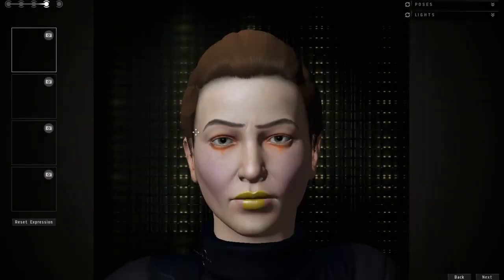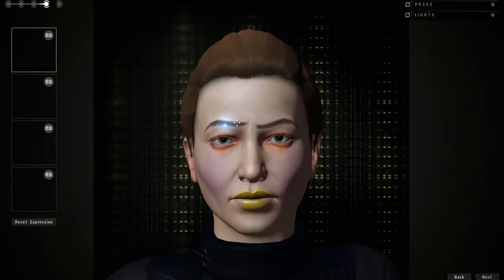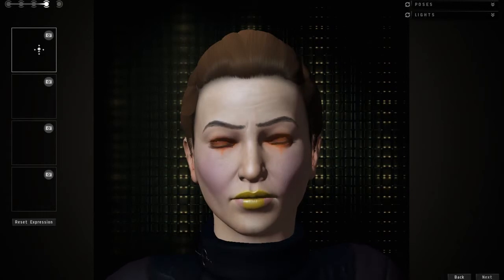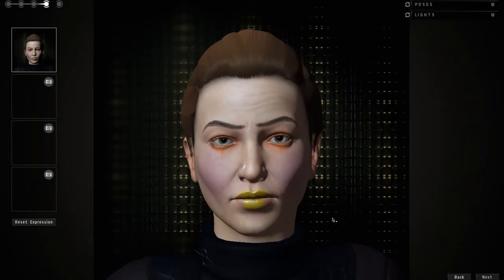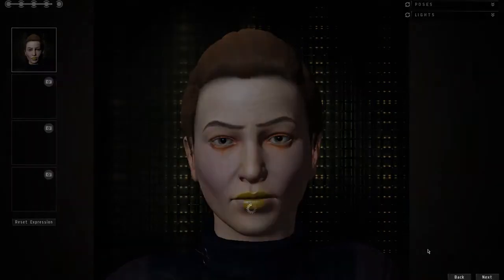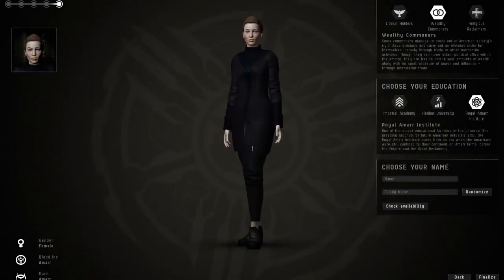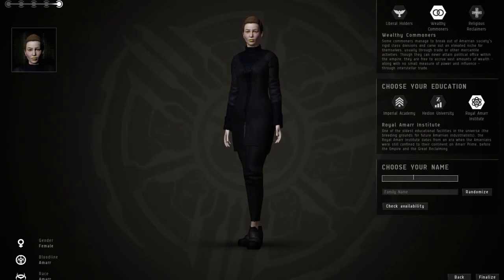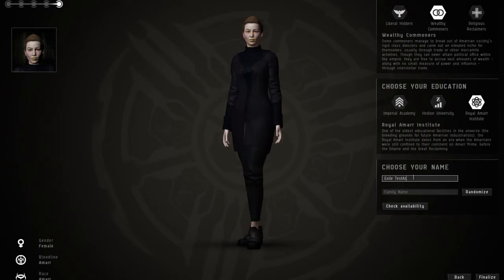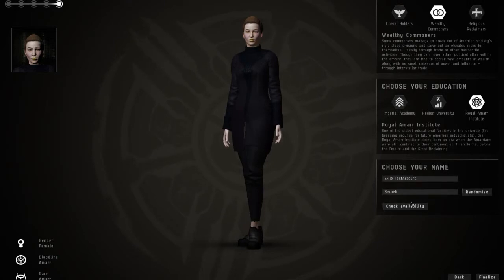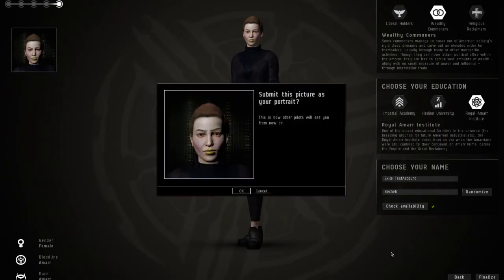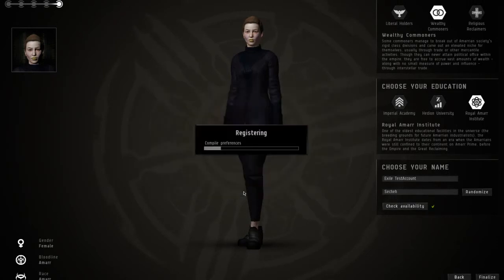Next, here's your screenshot. You can adjust the eyebrows, make them look all funny or whatever, and take a picture. Next. And there's your name. Choose name. I'll just say Exile Test Account and family name. You can randomize it, whatever. Check availability, yes. Finalize, yes, yes.